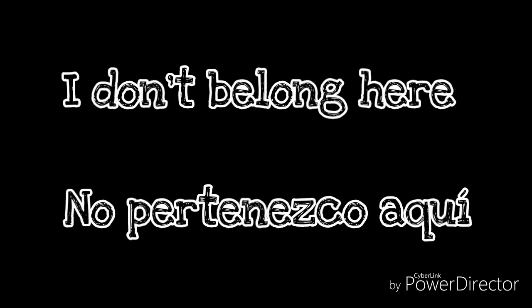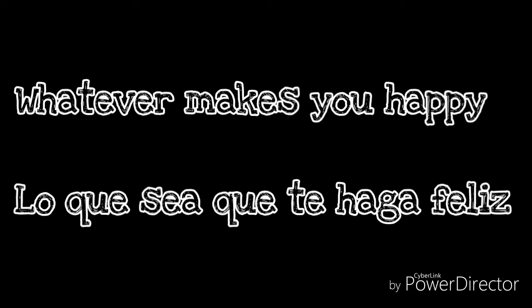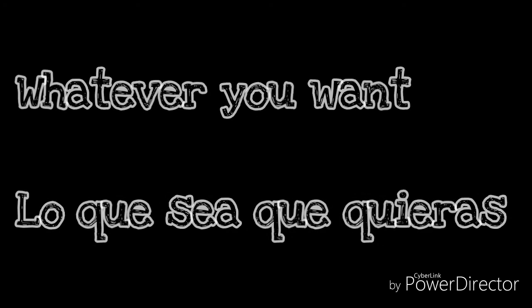What the hell am I doing here? I don't belong here. Whatever makes you happy, whatever makes you happy, you.